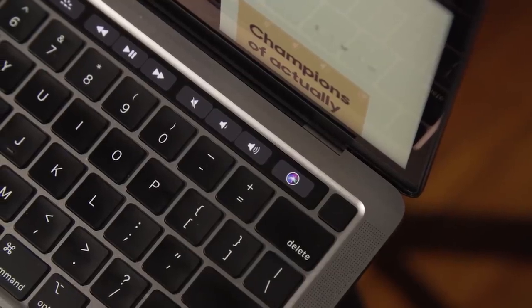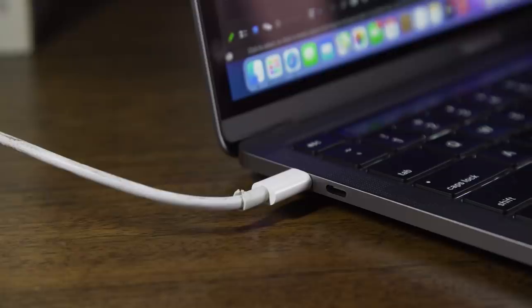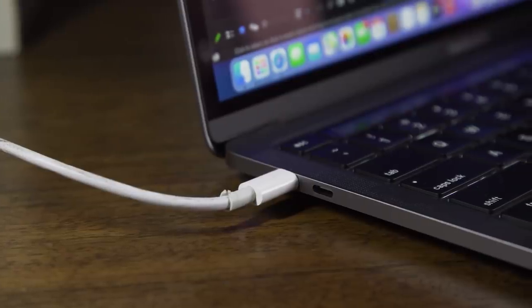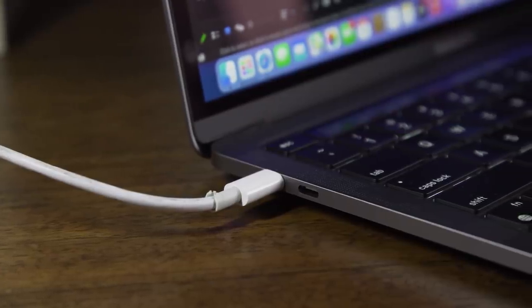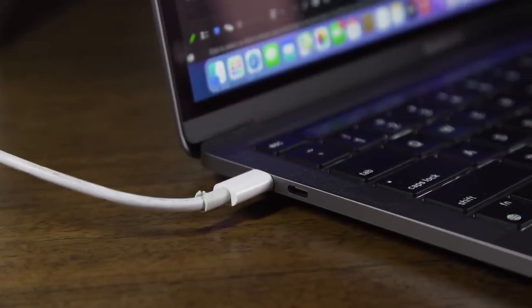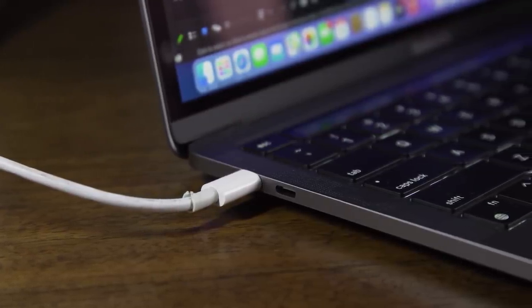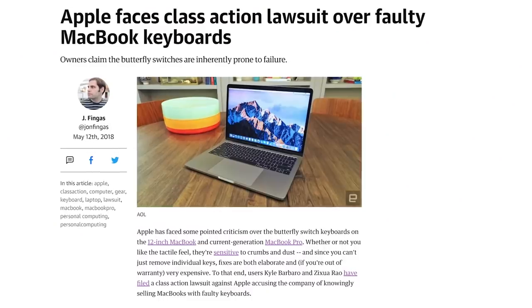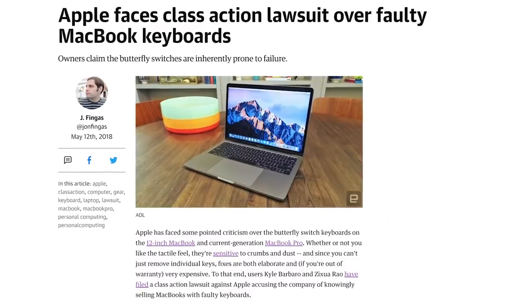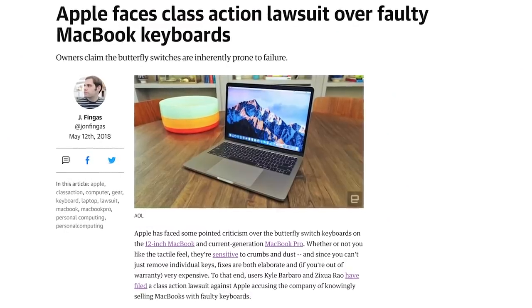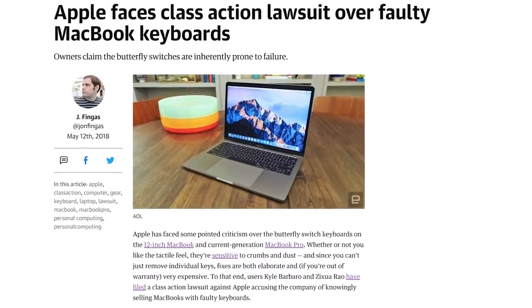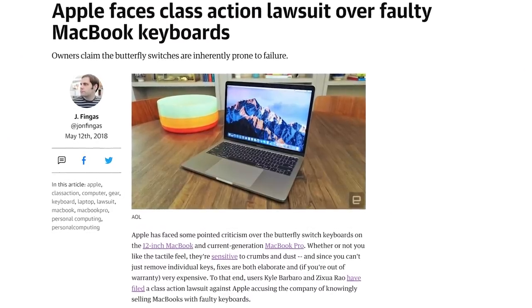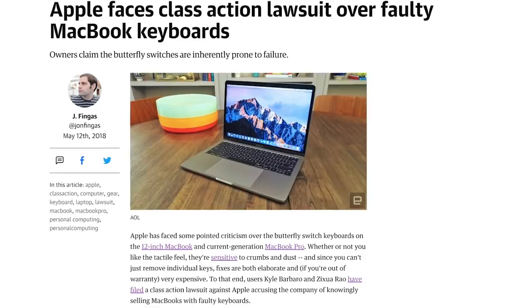The company did eventually listen to customer complaints and unrelenting press coverage of the butterfly keyboard in its MacBook lineup. It replaced that thin, error-prone keyboard with a vastly improved, more traditionally designed option.